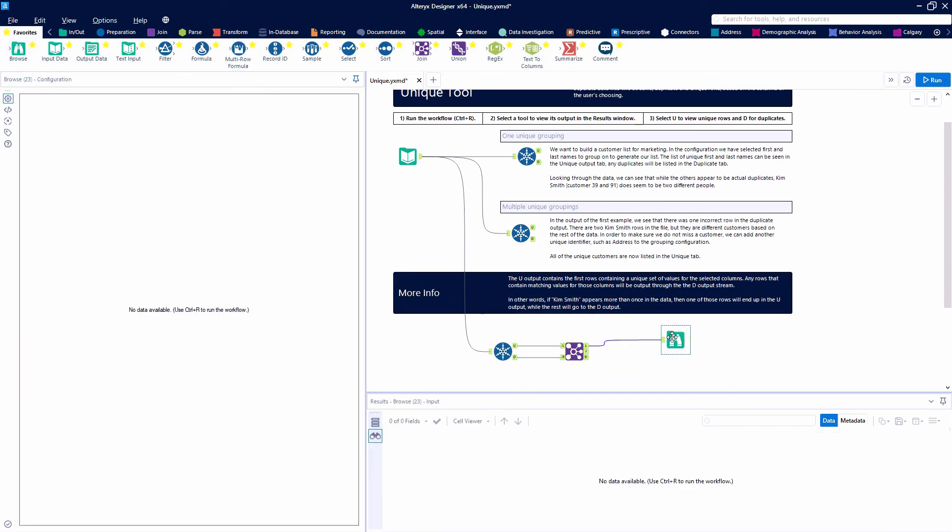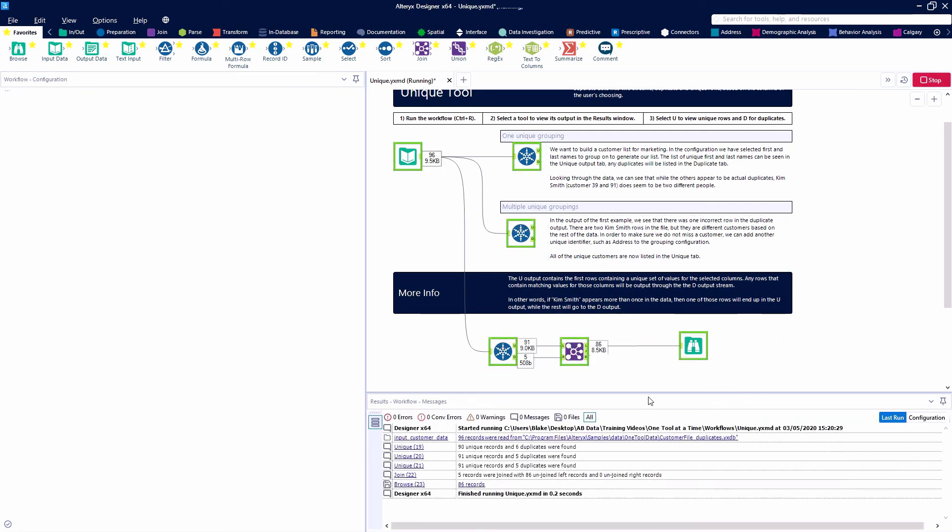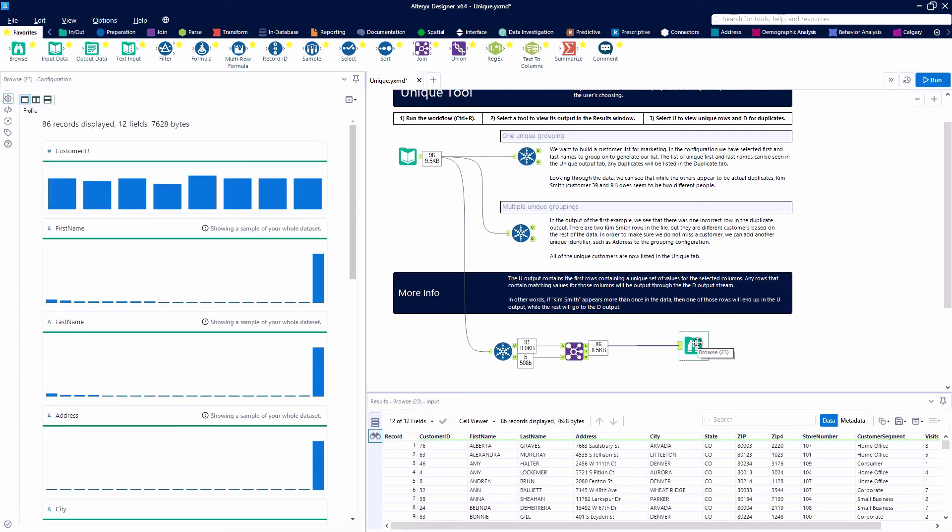Take a look, hit the run button and we'll see that we have 86 records that are the people that only occur on the list one time.